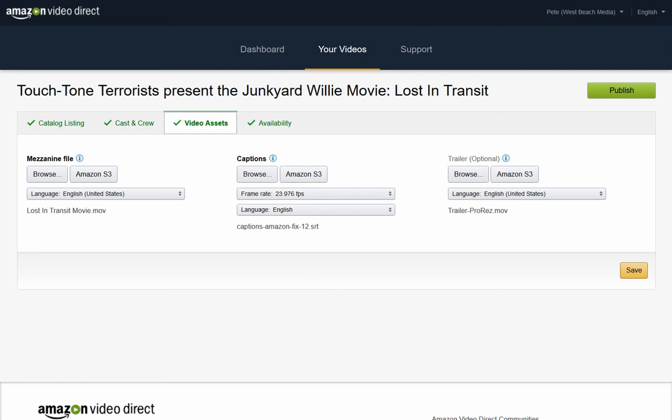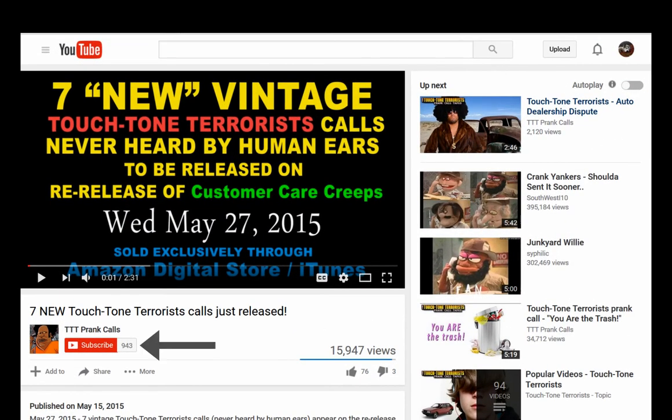In my next video, I'll be talking about how to render a ProRes 422HQ file with the correct QuickTime conversion settings. Be sure to click the Subscribe button below — I'm actually trying to rent my movie on YouTube, but they require 1,000 active subscribers. So now you know why I'm posting this video. Please click to subscribe if you found this video helpful.